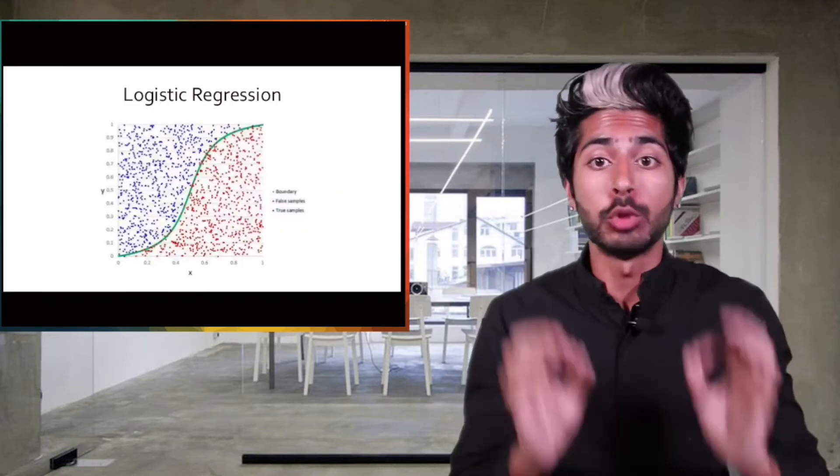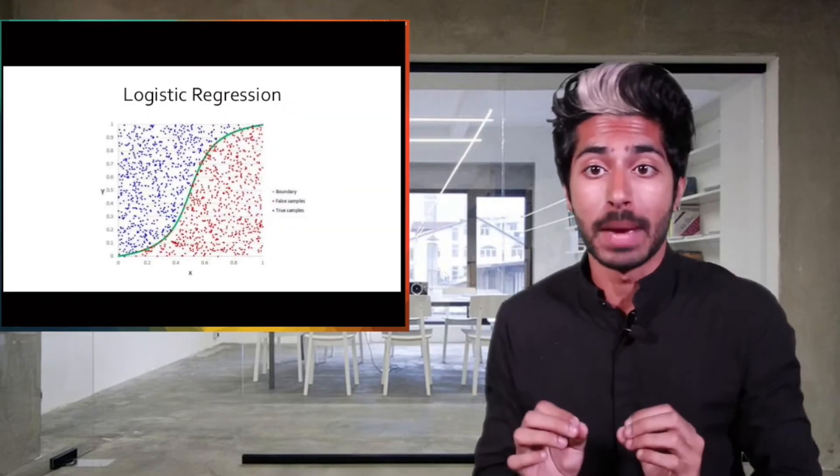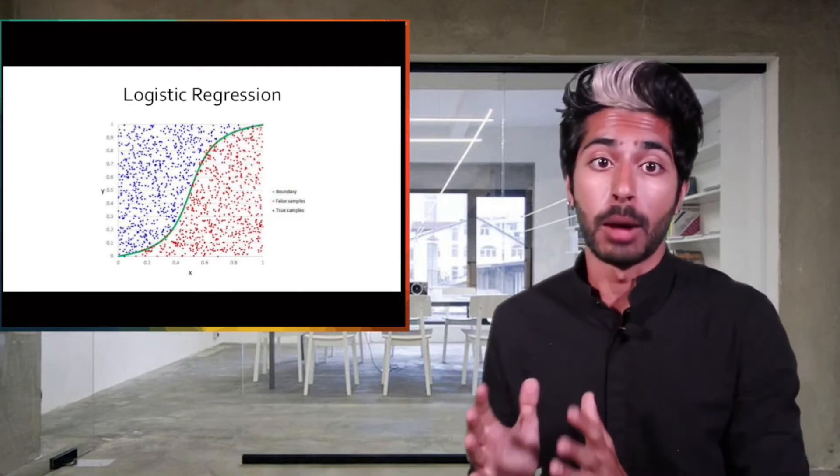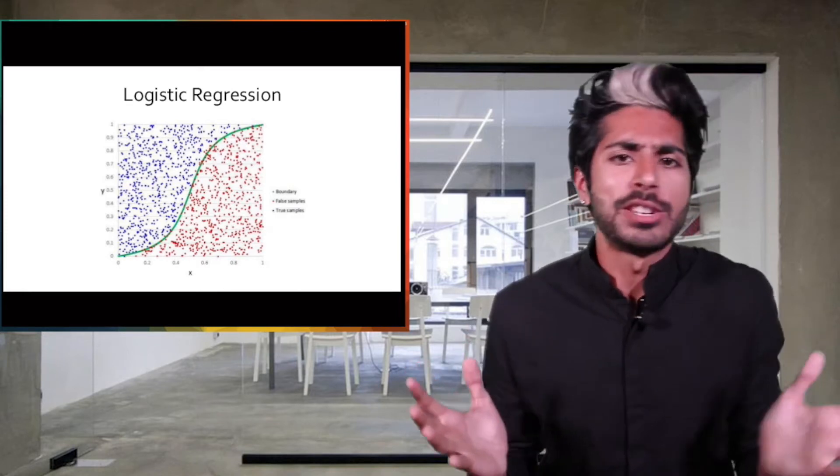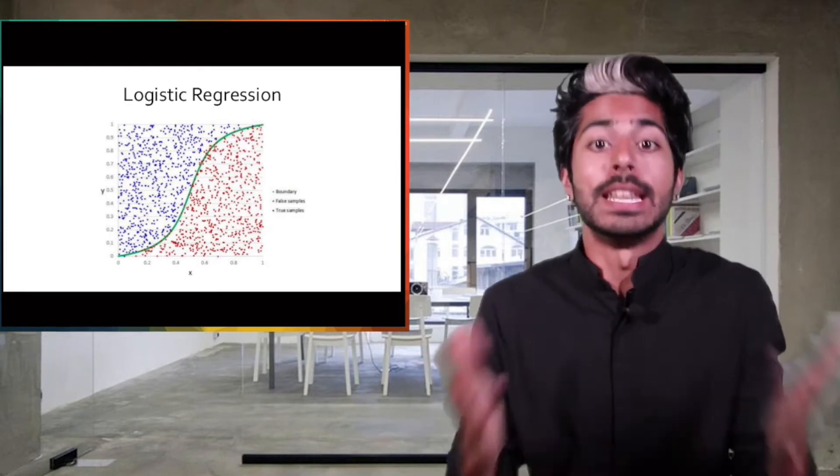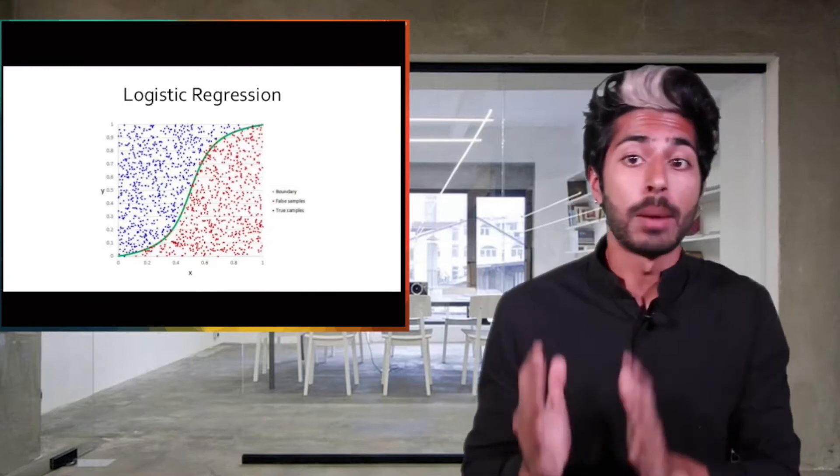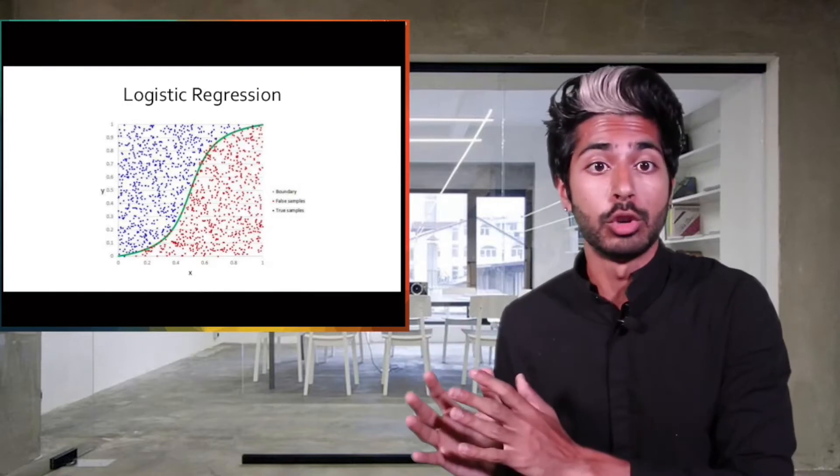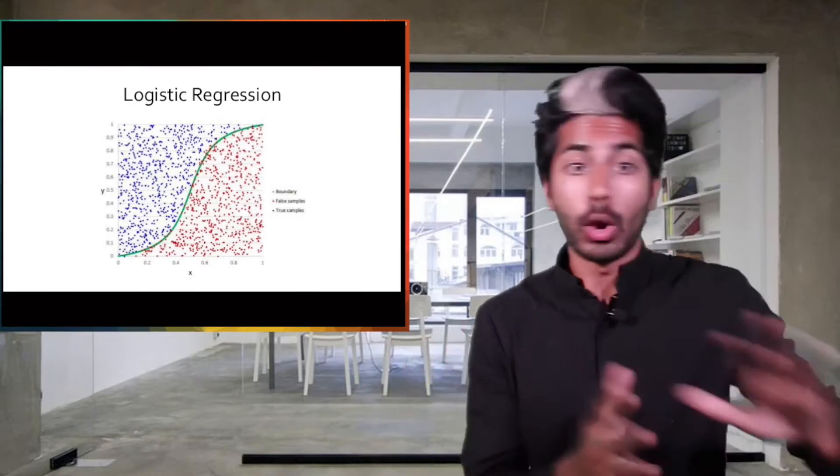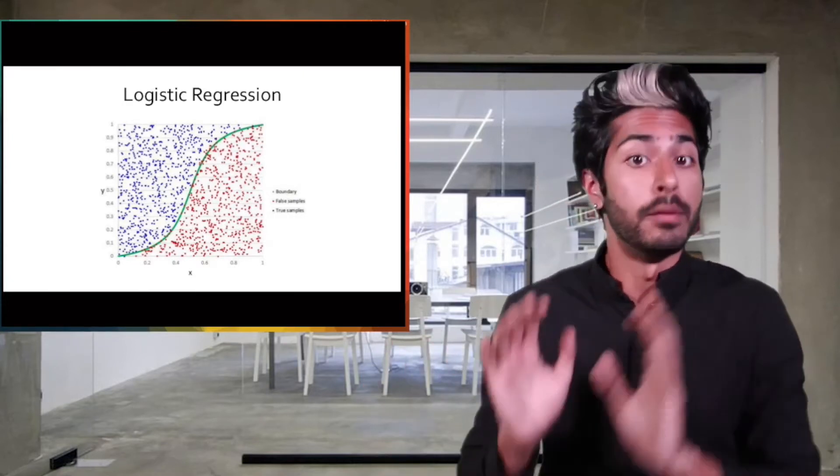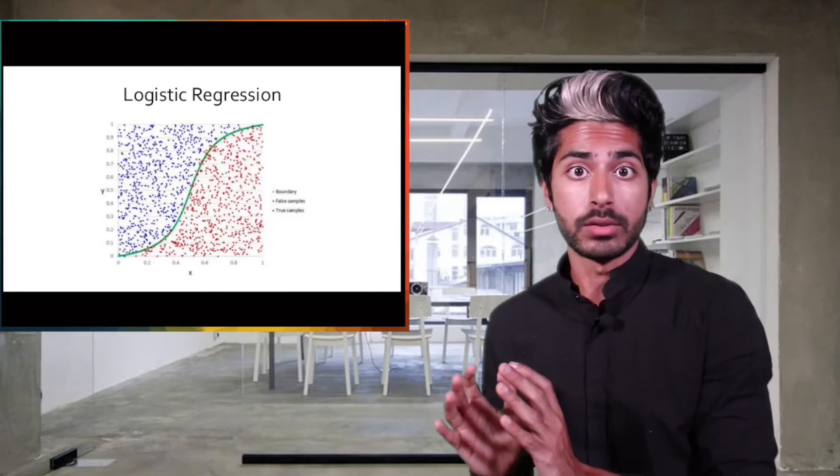A logistic regression is a supervised machine learning method used to solve classification problems. A classification problem means identifying which set of categories a new observation belongs to based on some training data set with instances of known categories.